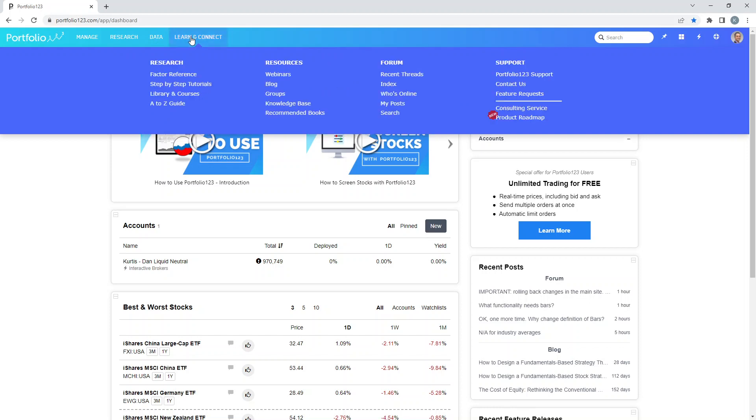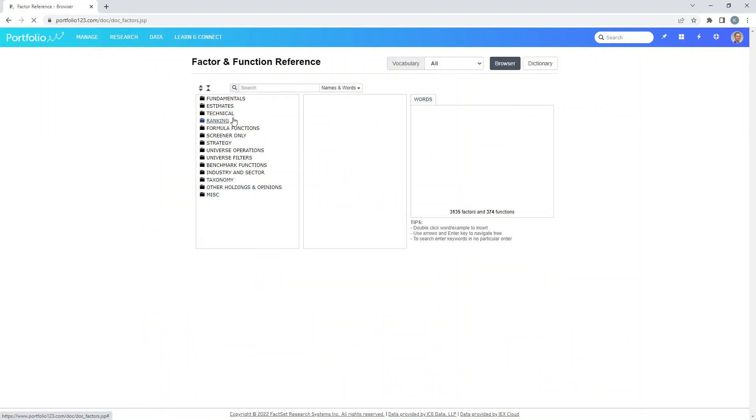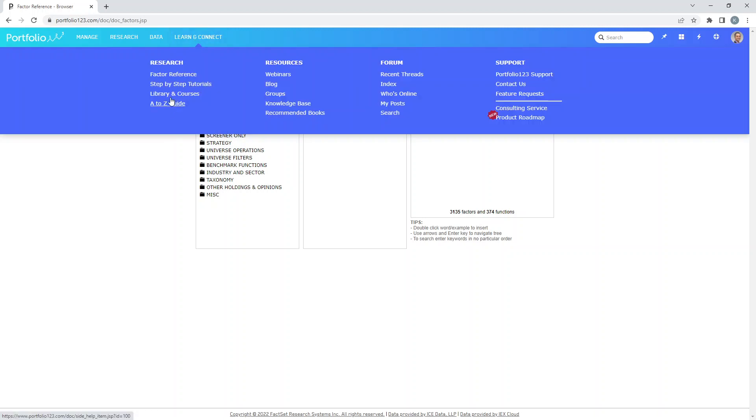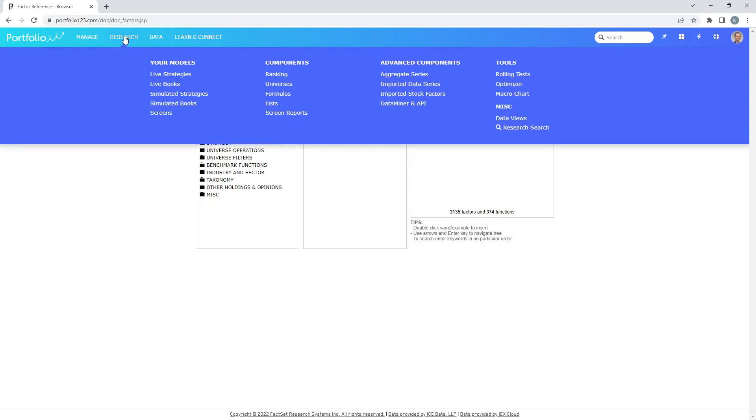Then you have the learn and connect tab. So here you'll find factor reference, where it talks about all the various factors that are used. There's tutorials, different guidelines, webinars, which are little video tutorials that I haven't even watched yet, and the forums. There's really not a lot here that you're going to use. Again, we're going to focus almost exclusively under the research tab. Because really, that's what you come here for.